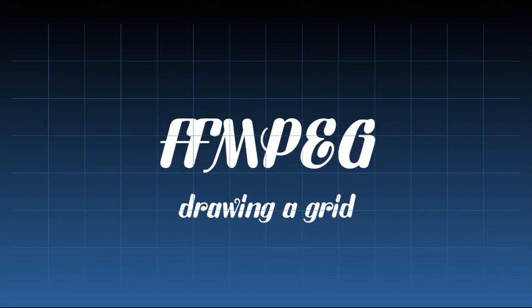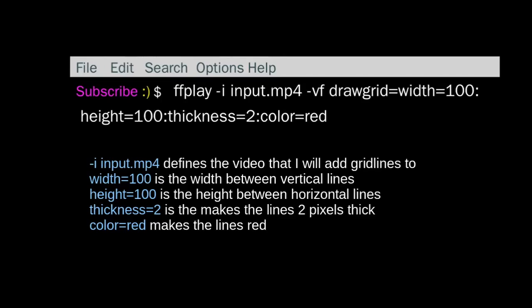FFmpeg drawing a grid. So here's the command. This is just to play a video and add a grid to the front of it.